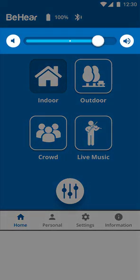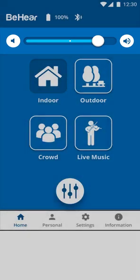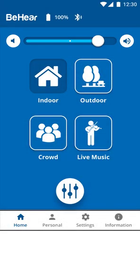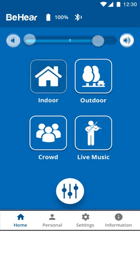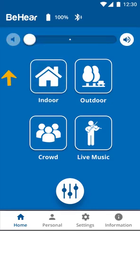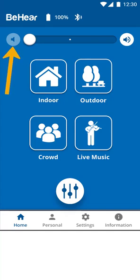A volume slider is visible above these icons and corresponds to the volume controls on the headset's right-hand control box, not the smartphone's volume control, which can still be used independently. Sliding the button all the way to the left or tapping the speaker icon on the left side deactivates personal hearing amplification.